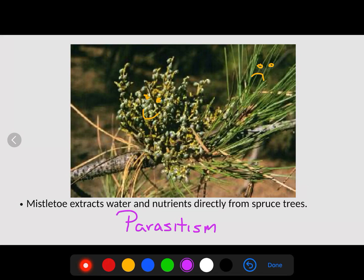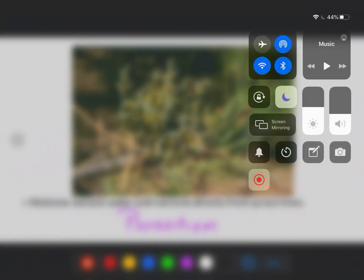Hopefully this video helps you out with biotic or living interactions in an ecosystem. This is another part of your topic eight ecology chapter. Hopefully it helps you out.